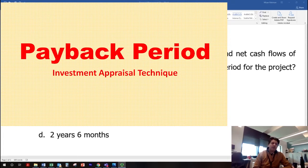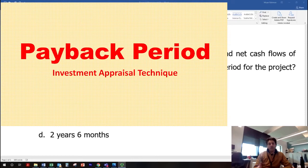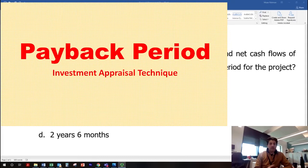That is the biggest problem with payback period, because sometimes a project could be more profitable later in its life. However, we will only consider the first few years' return.